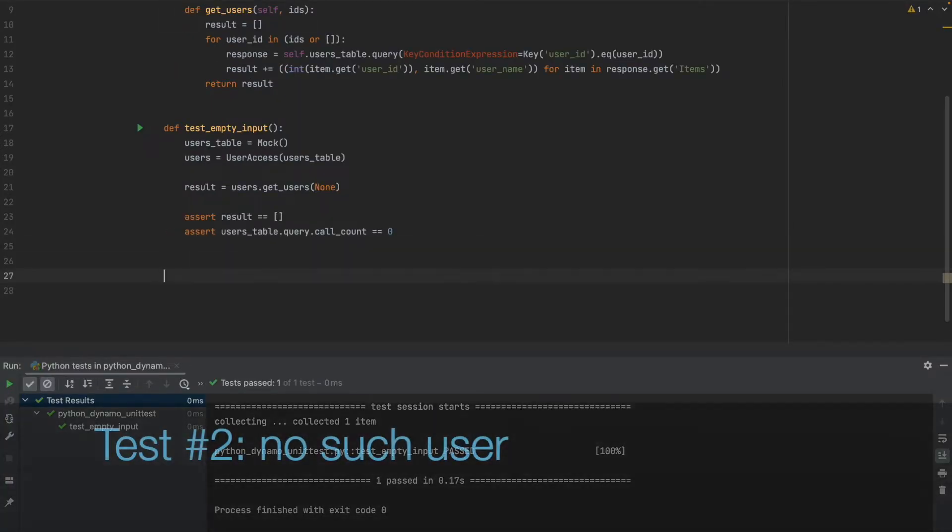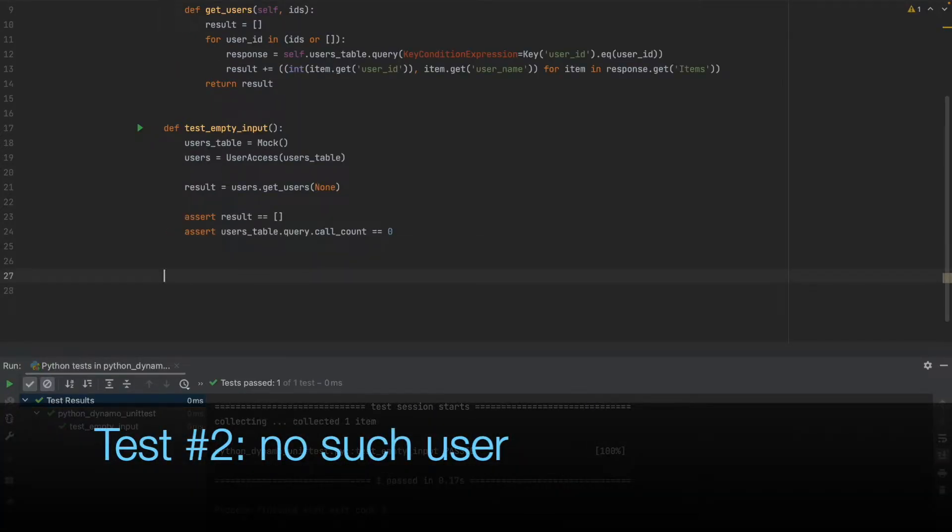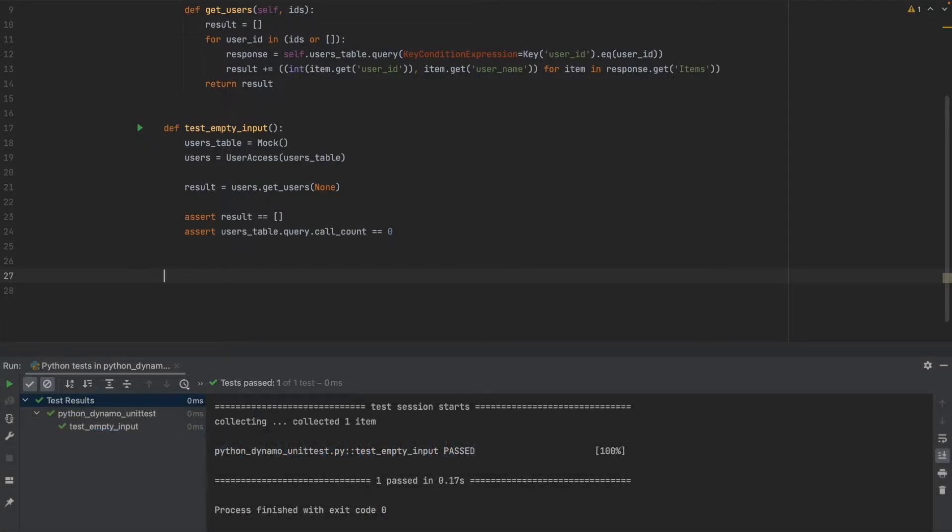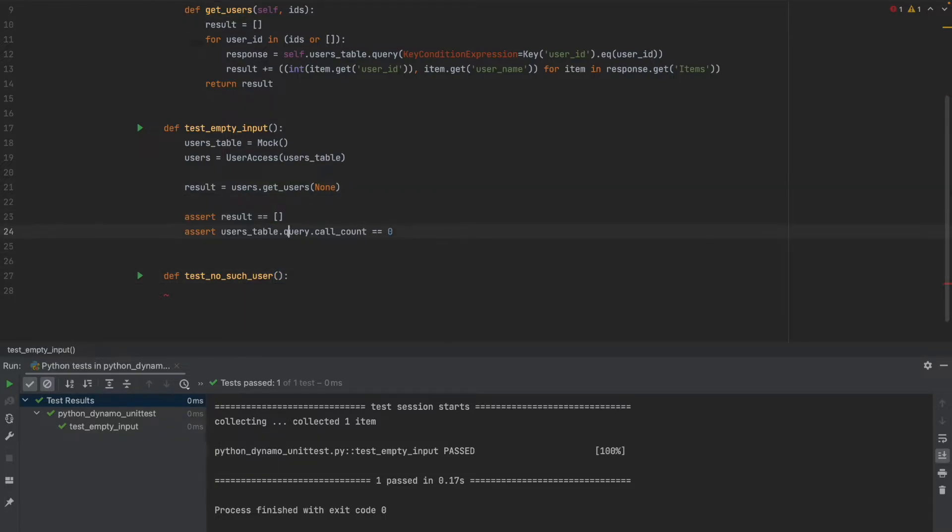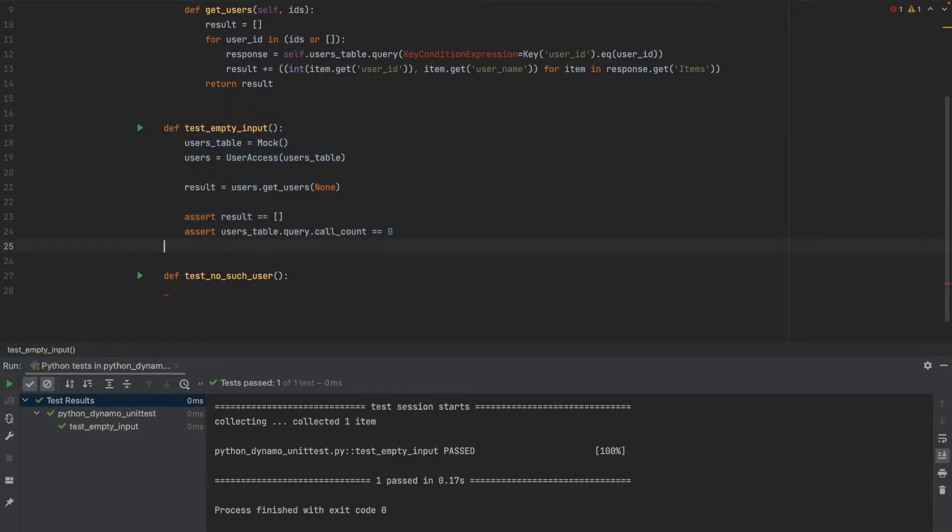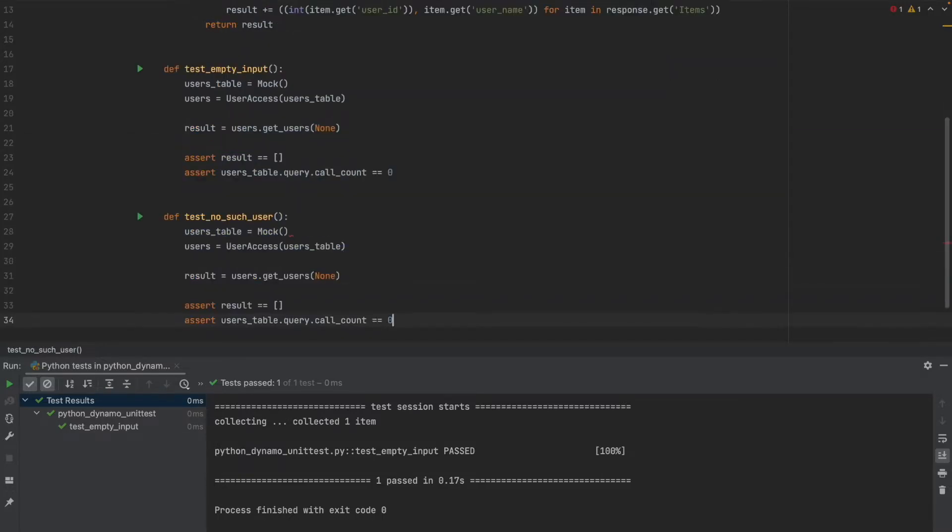Now let's go for a little bit more complexity and pass in a user ID for which we don't actually have user data. This is going to be the test case of test no such user. Let's build from our previous code and add more details to it. So now we are passing in, instead of none, we are passing an actual user ID. Let's make this one, two, three.